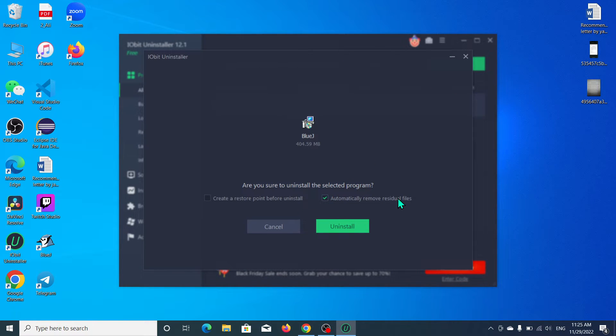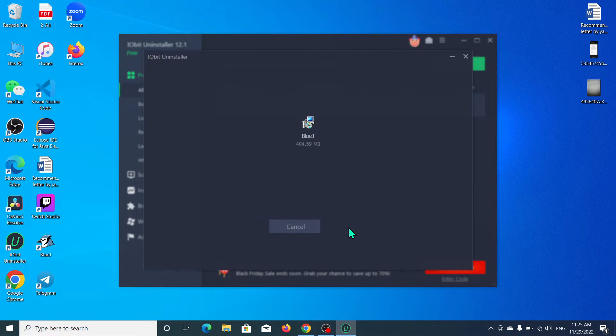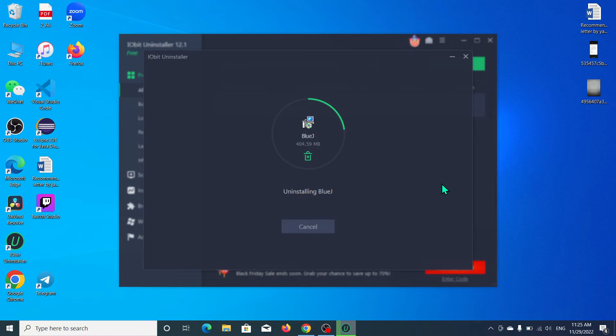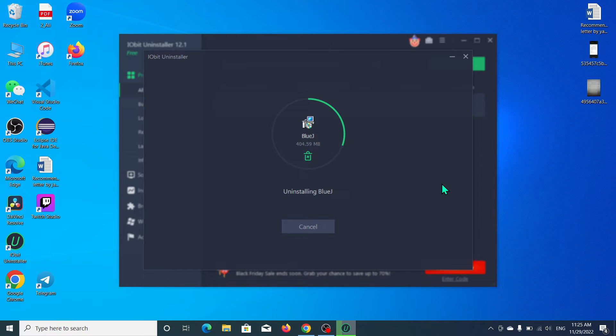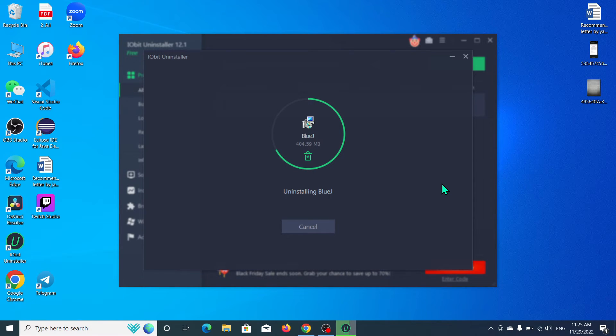Then every file will also be deleted at the same time. Click on uninstall, so the process has already started. We just need to wait for it to complete. Here you can see the process is running and we just need to wait. It's almost finished.